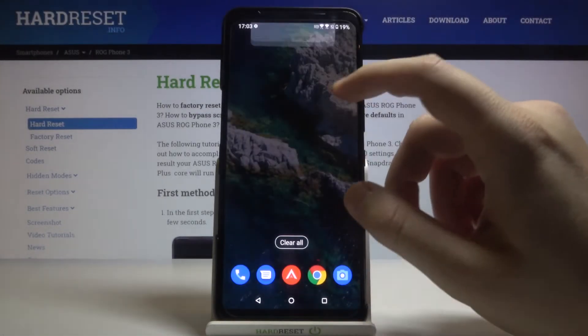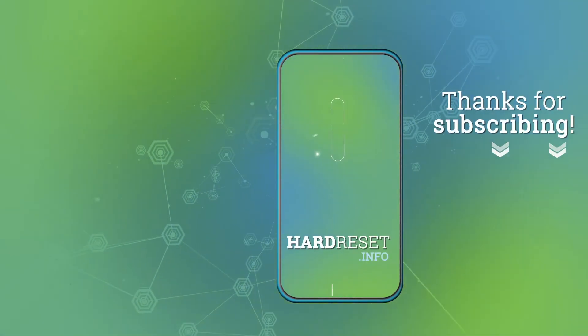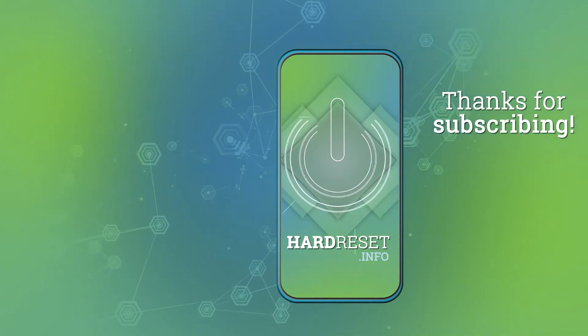Thank you guys for watching. Leave a thumbs up, comments, and subscribe to our channel. Bye.